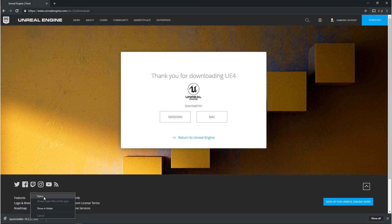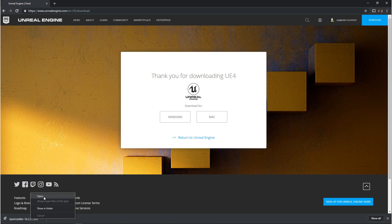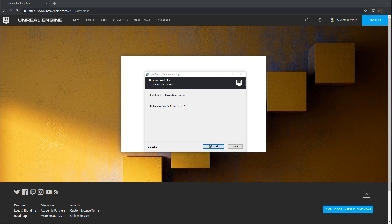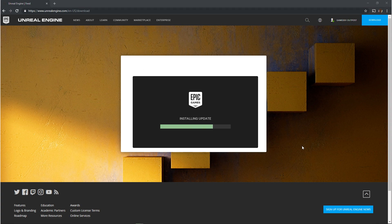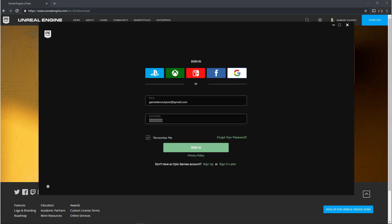Now you want to navigate to where you installed the Epic Games launcher and run it. By default the Epic Games launcher will install on your C drive. Once the launcher is done installing it'll open right away and once again you can log in with other platforms or you can just sign in right here with the account that you created.